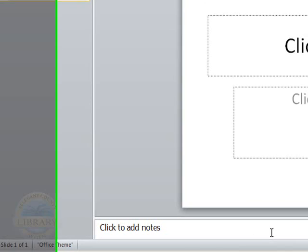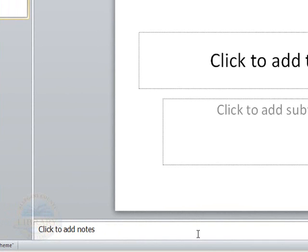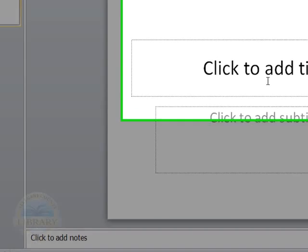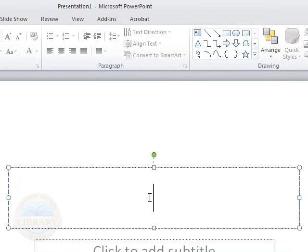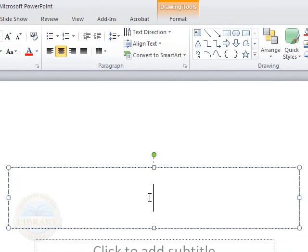So for this example, we are going to click in the first text box. As you can see, there is a dotted border around it. And I'm going to type in my title for this presentation.